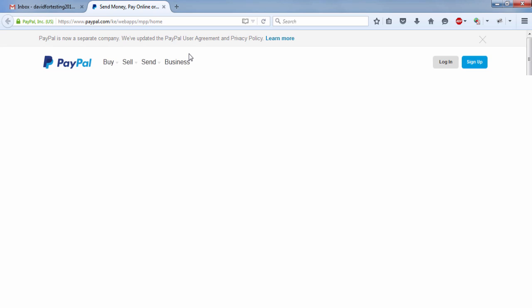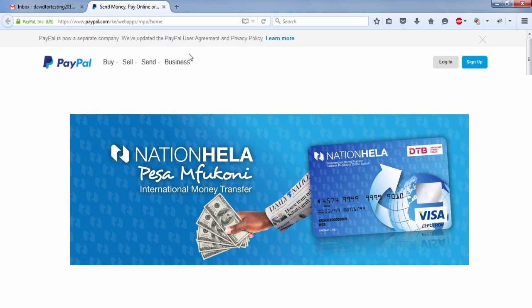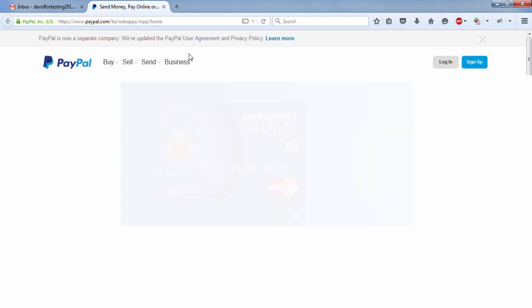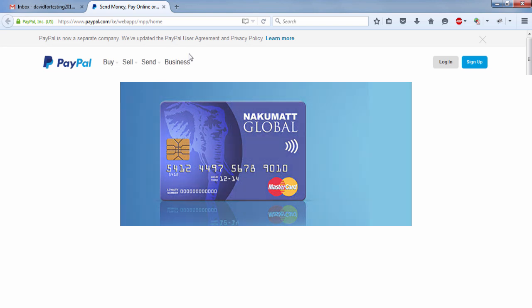Now, I'd normally go for three cards, a Nation Heller card, which is a prepaid debit card offered by Diamond Trust Bank. And I'd also use a Nakumat Global card, specifically offered by Diamond Trust Bank. The KCB version does not work really well.